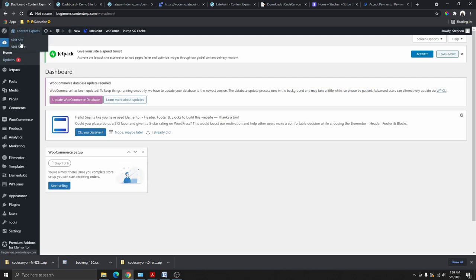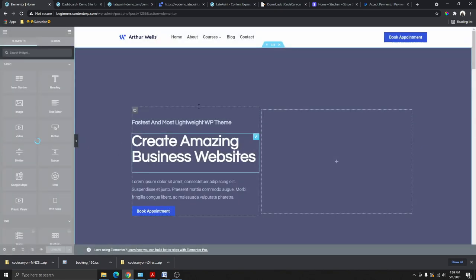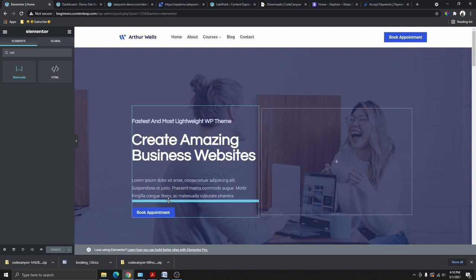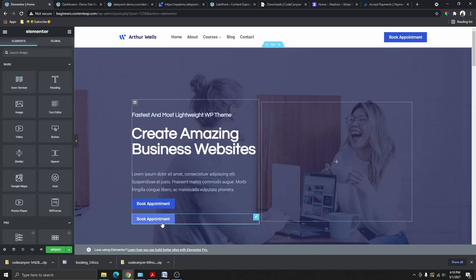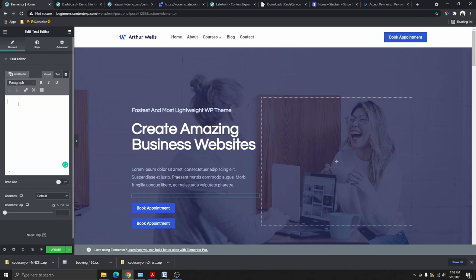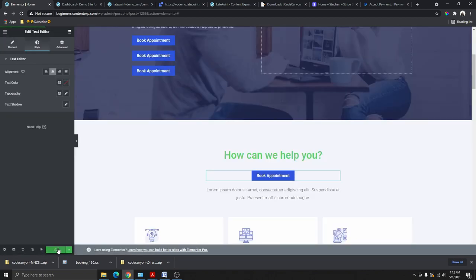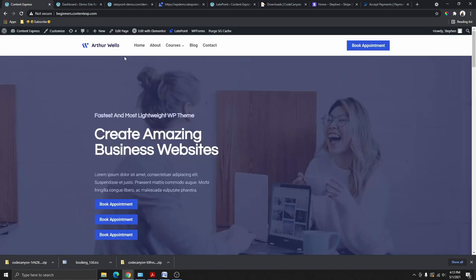I'll click Visit Site and then Edit with Elementor. This site uses Elementor, but it works the same way with Divi or any other page builder — just find the Code module or use the text editor. Search for 'code', select the Shortcode module, and paste the shortcode in. You can also use the text editor by dragging it in, clearing any existing text, and pasting the code. Once you save, the booking button will appear wherever you placed it on the page.